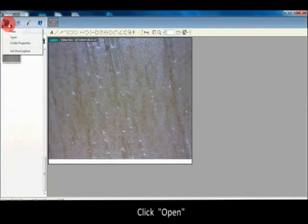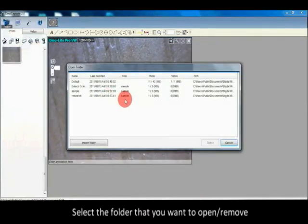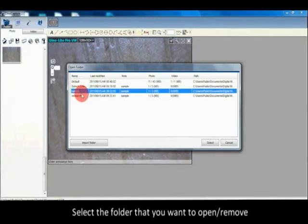Click open. Select the folder that you want to open or remove.